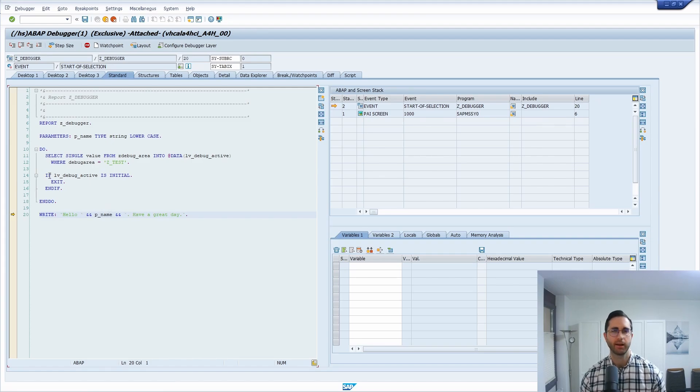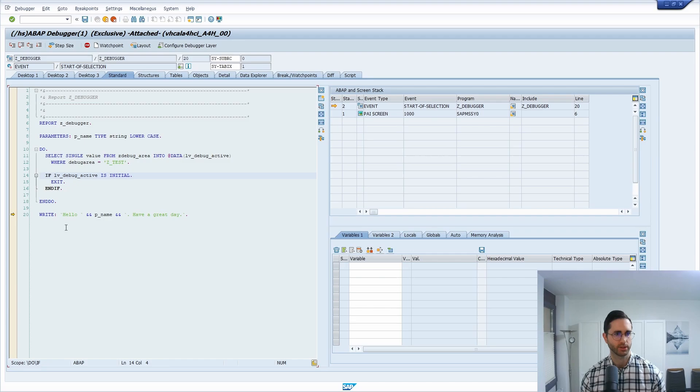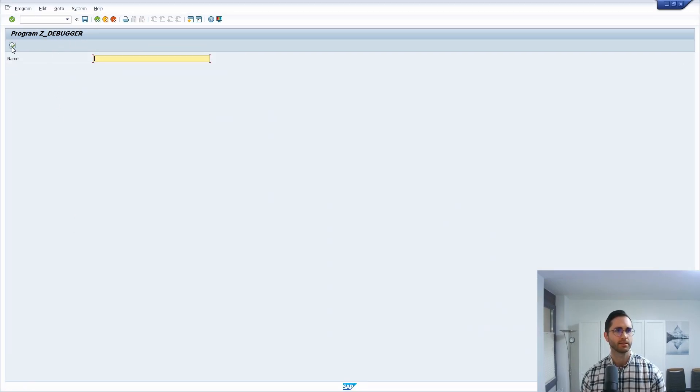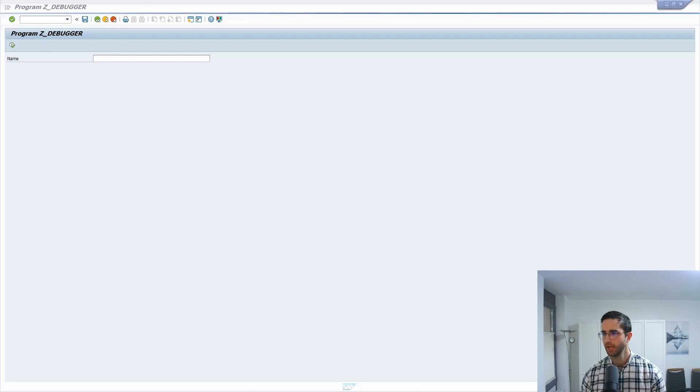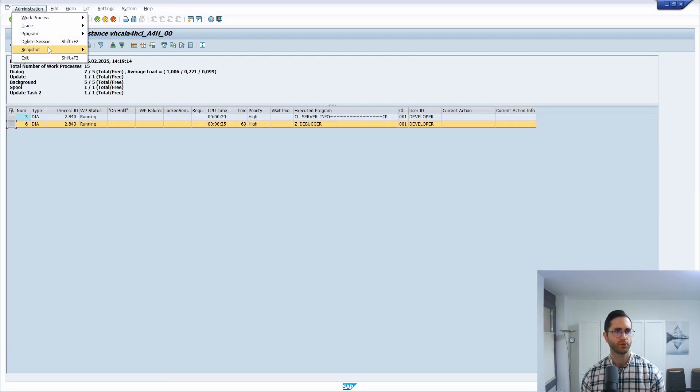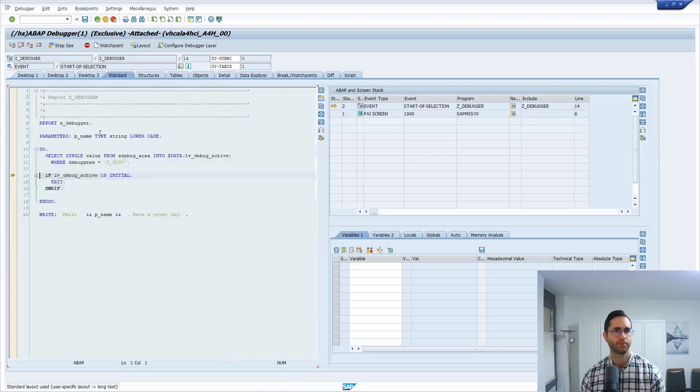But how you can also get out. So let's go once again. Okay, we can't jump. So F8. Let's start this once again. So once again, SM50, we are already there. Administration, program, debugging. Debugging the selected program. Yes.